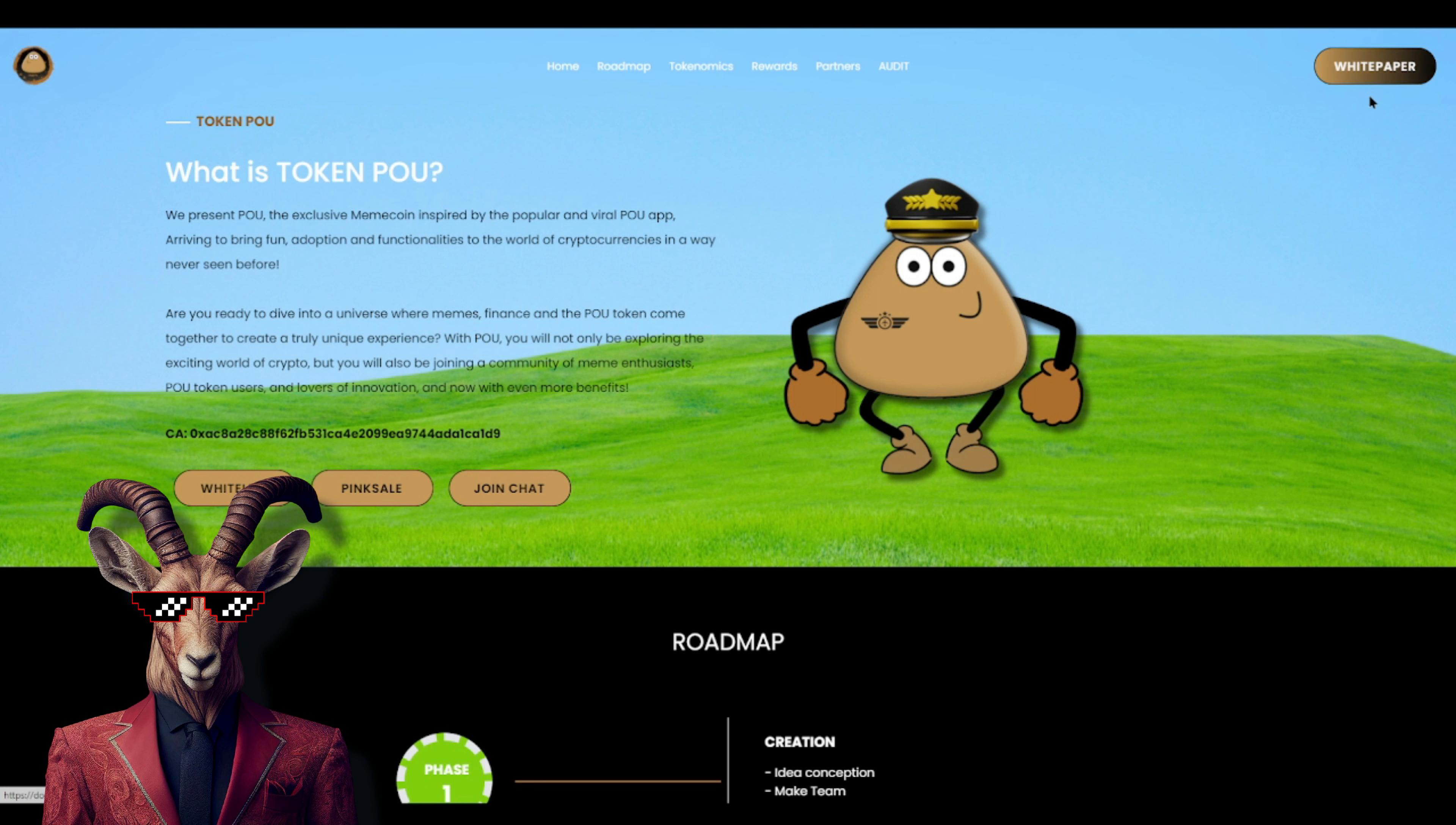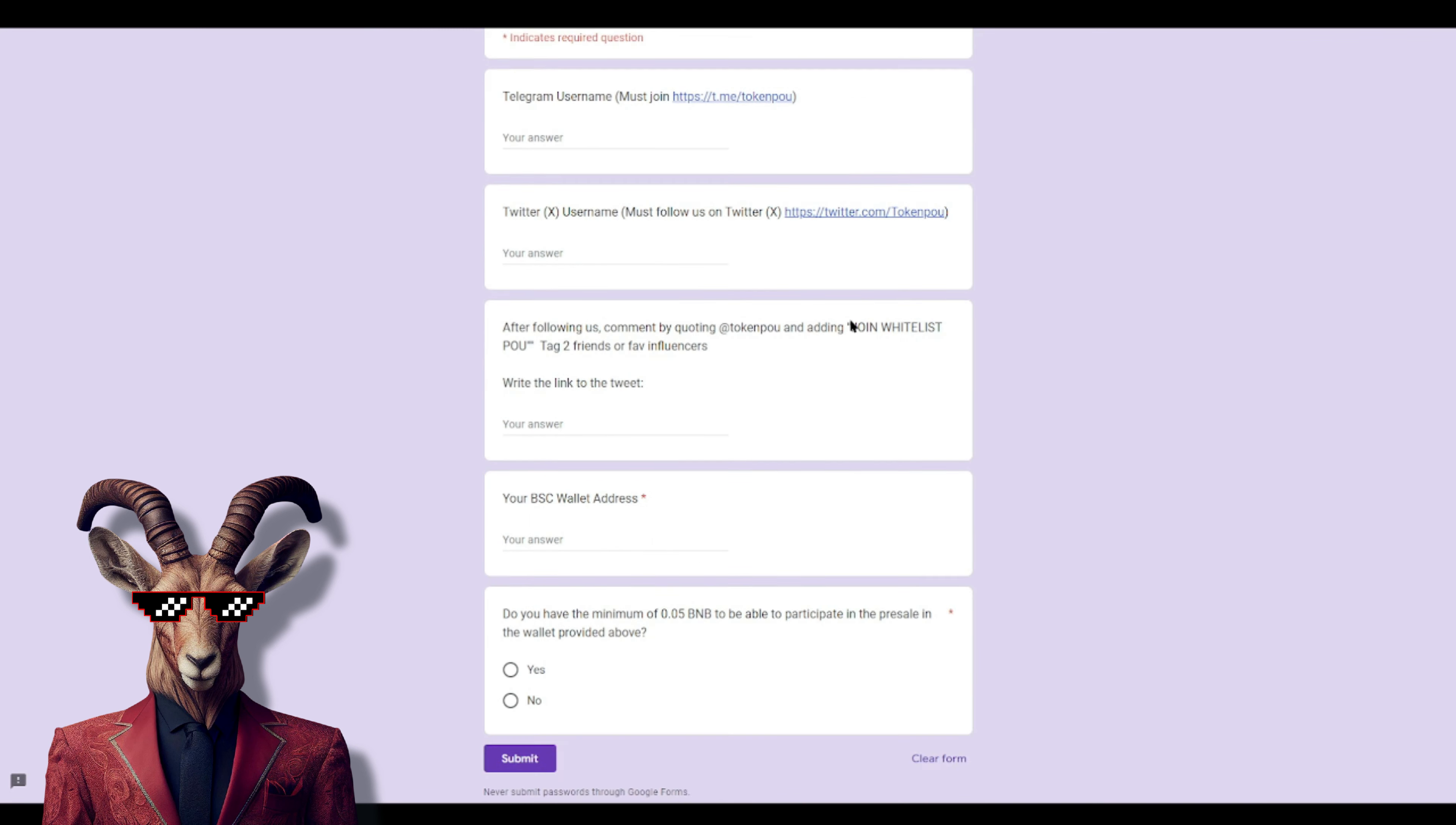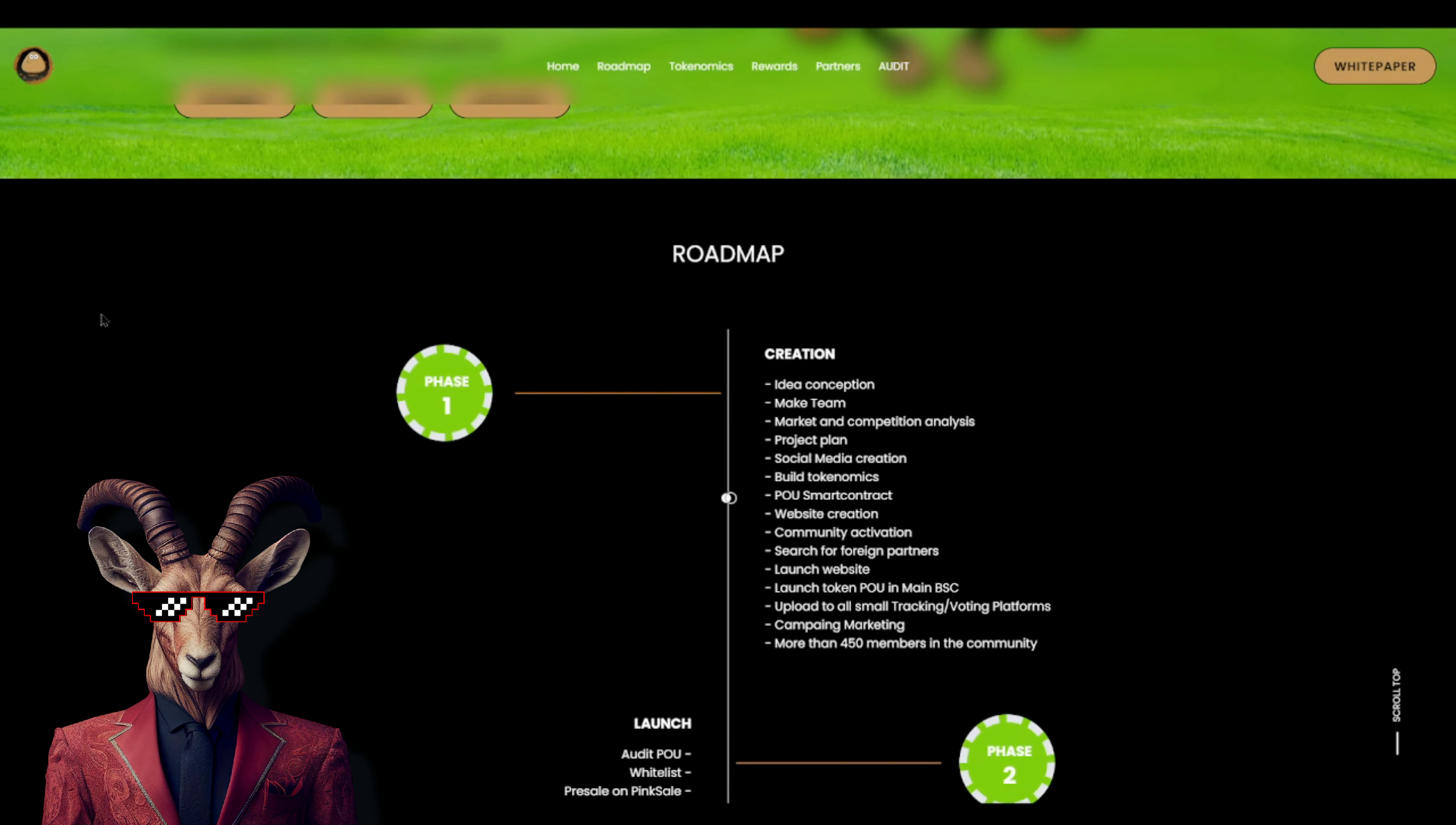Now if you'd like to get whitelisted, click on that button right there for whitelist and you guys will see right here you need to put in your email, telegram, twitter. And you guys will even see right here join whitelist - you need to tag two friends, so if you don't have any friends you can tag your favorite influencers. And you need to put your BSC wallet. Very important. You also need to have the minimum to invest for this token.